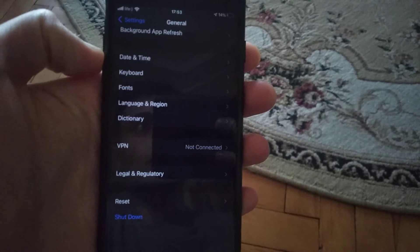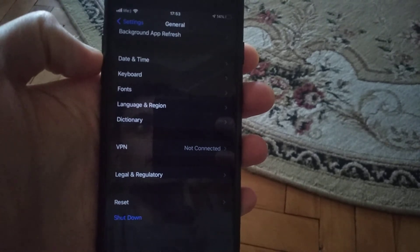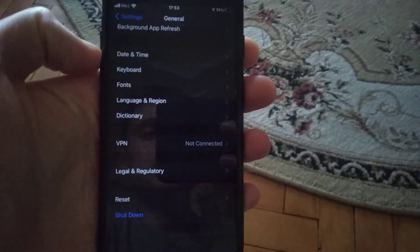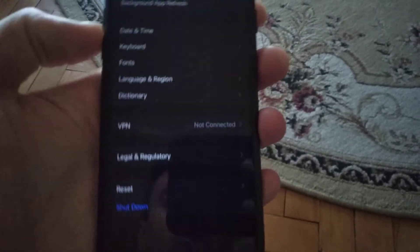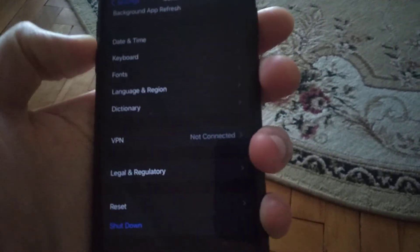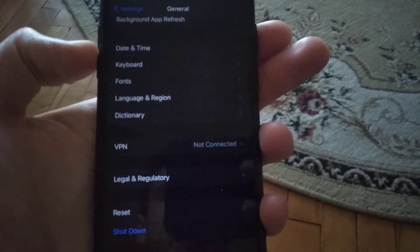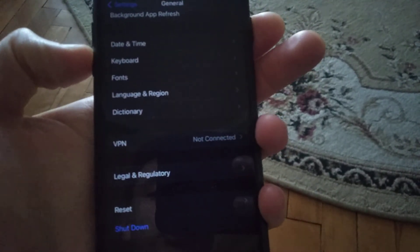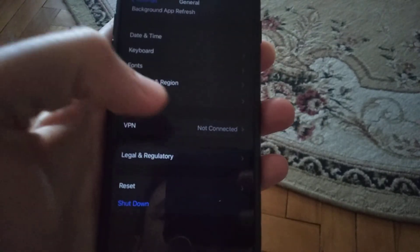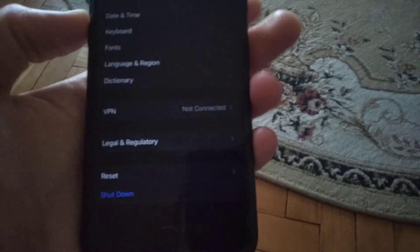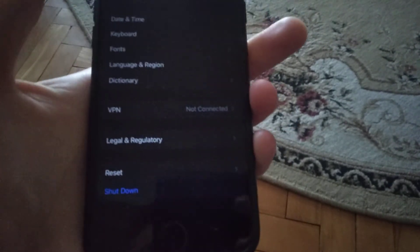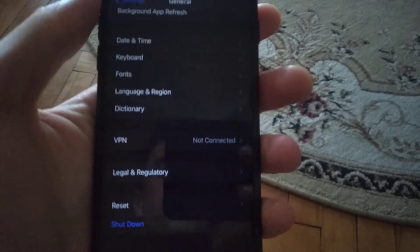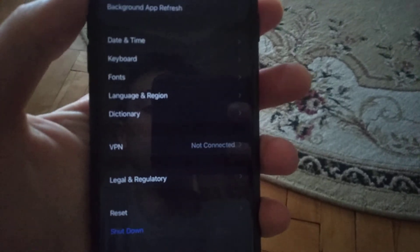I remember the last way you can also try is to force restart. Keep holding low volume and power button for about 10 seconds until you see the Apple logo. When you see the Apple logo, release two fingers from these two buttons.